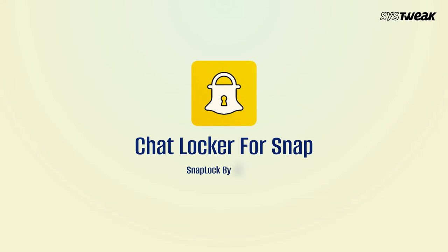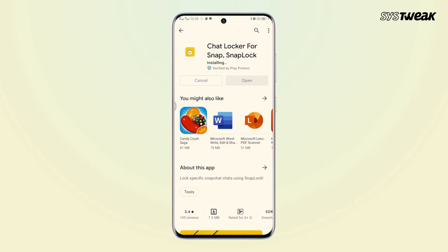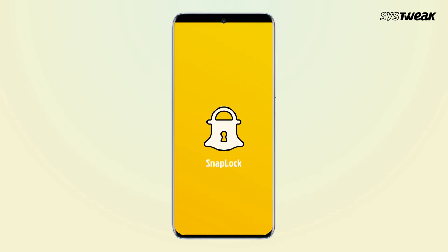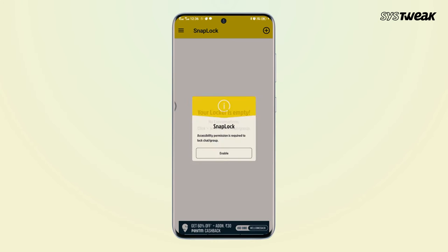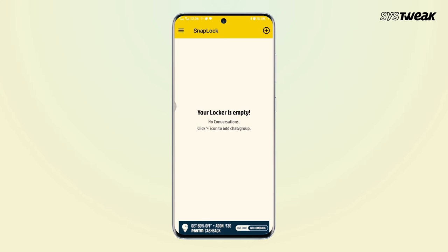Chat Locker for Snap is a decent Android locking application that has a user-friendly interface. You can secure Snapchat by using a PIN. The app works similarly to SC Chat Locker — just download the app, create a four-digit passcode, reconfirm the same, and start adding the chats you wish to protect from prying eyes.